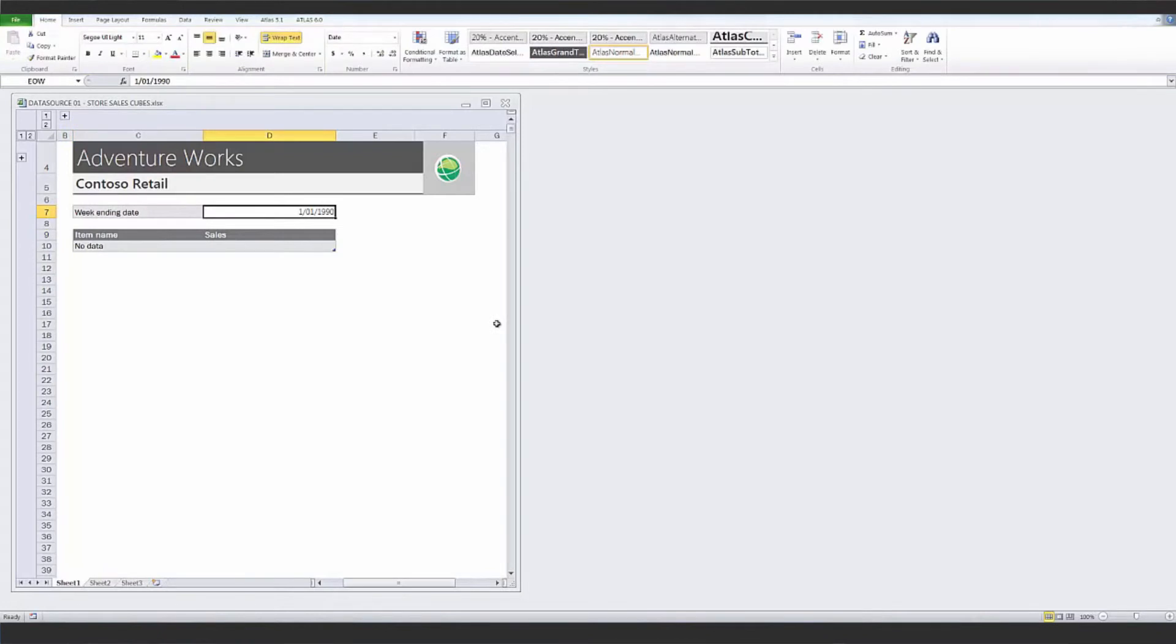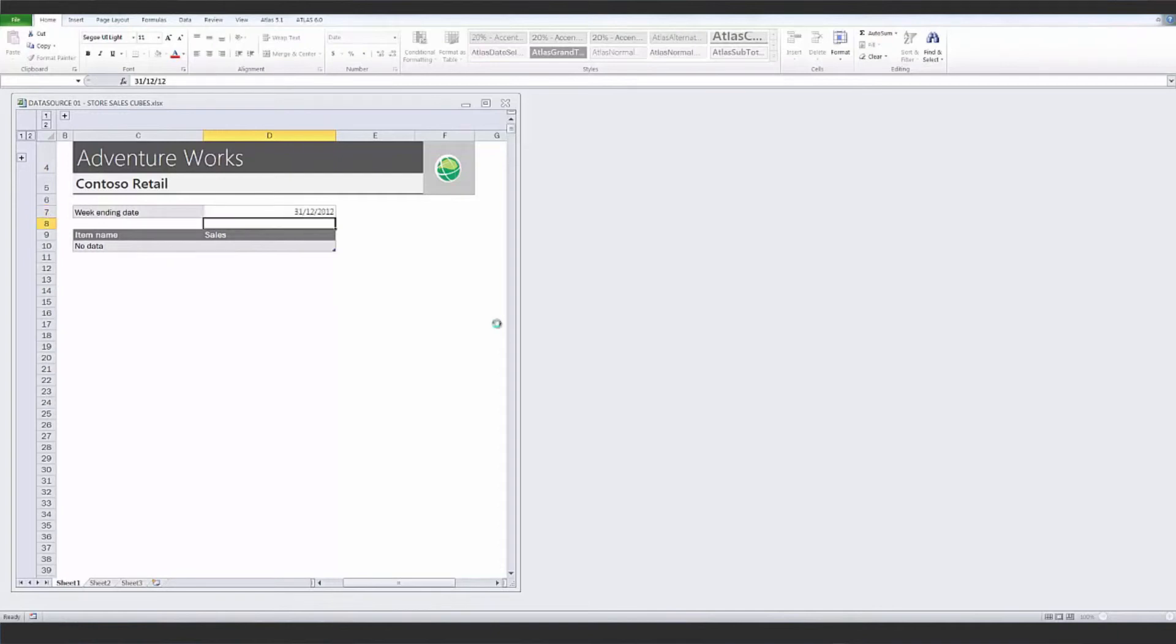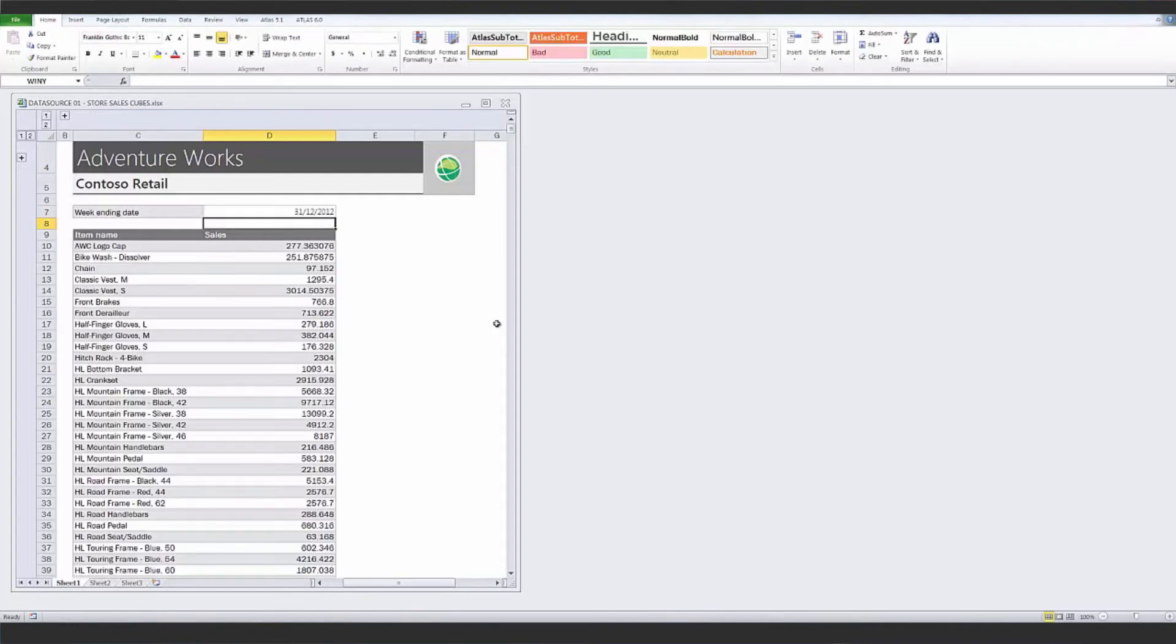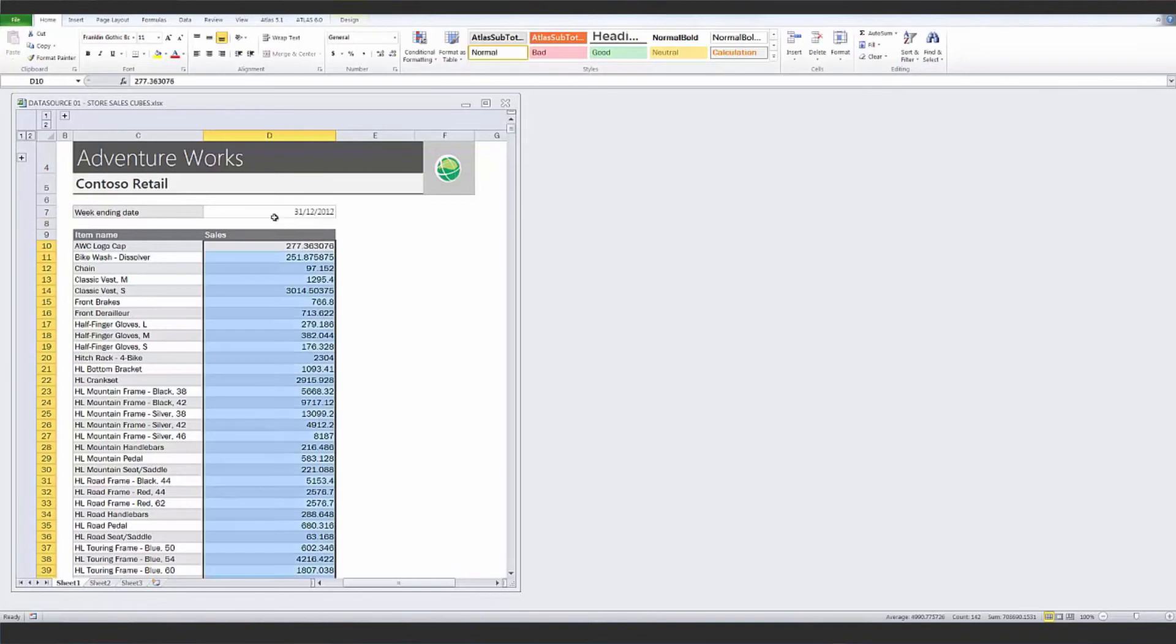For the date range selected, there were no records. Change this date and the records are returned. You can now format the columns as required.